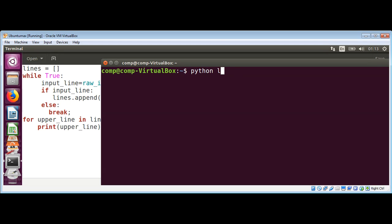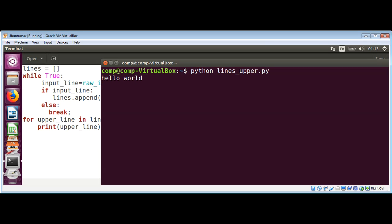That is lines_upper.py. Hit enter. Now I'll enter some lines. For example, I'll enter 'hello world' in lowercase, 'hello there' in lowercase, and 'how are you' in lowercase.